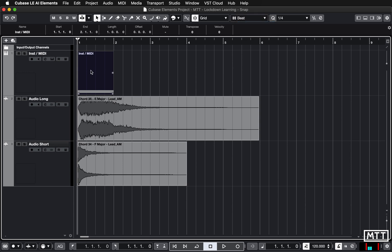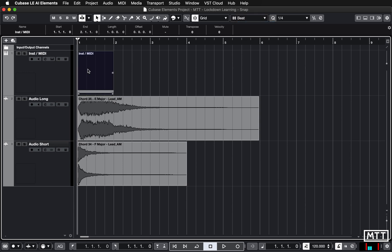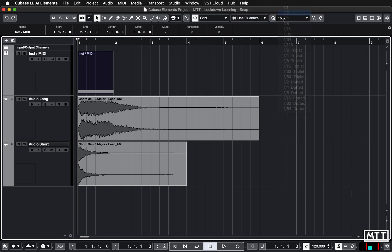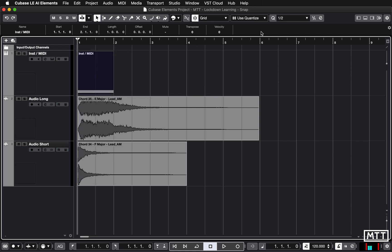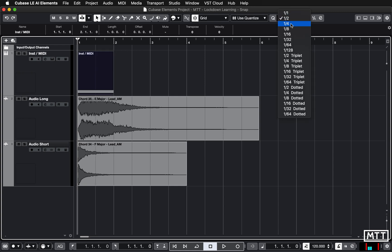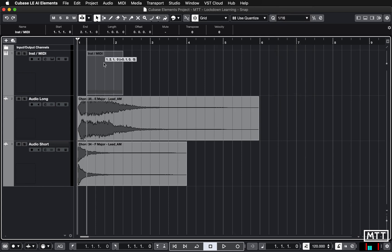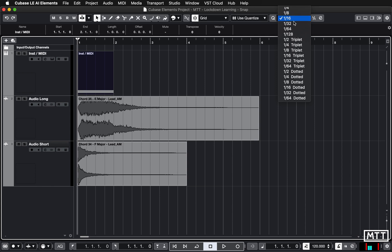There are other options: you can put it into beat to move a beat at a time, or use quantize where you can set the snap increment. If we set it to half, it will move half a bar at a time, or you can choose bar, beat, half a beat, 16th, etc. So you can see it's now moving a small fraction at a time.